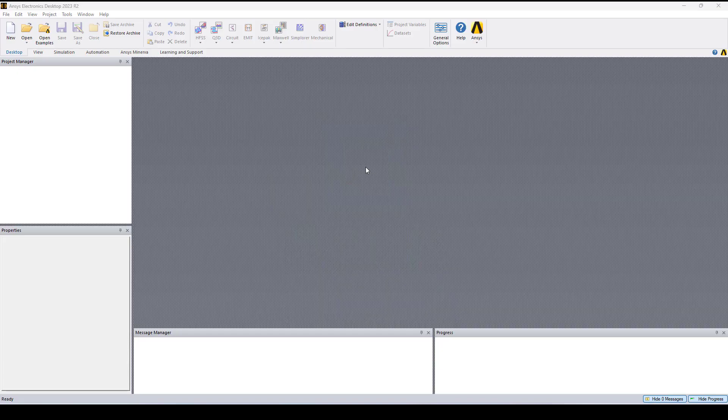Hello everyone, this is Adair from OSA Engineering and in this video I'll show you how to import an EDB file into Q3D.